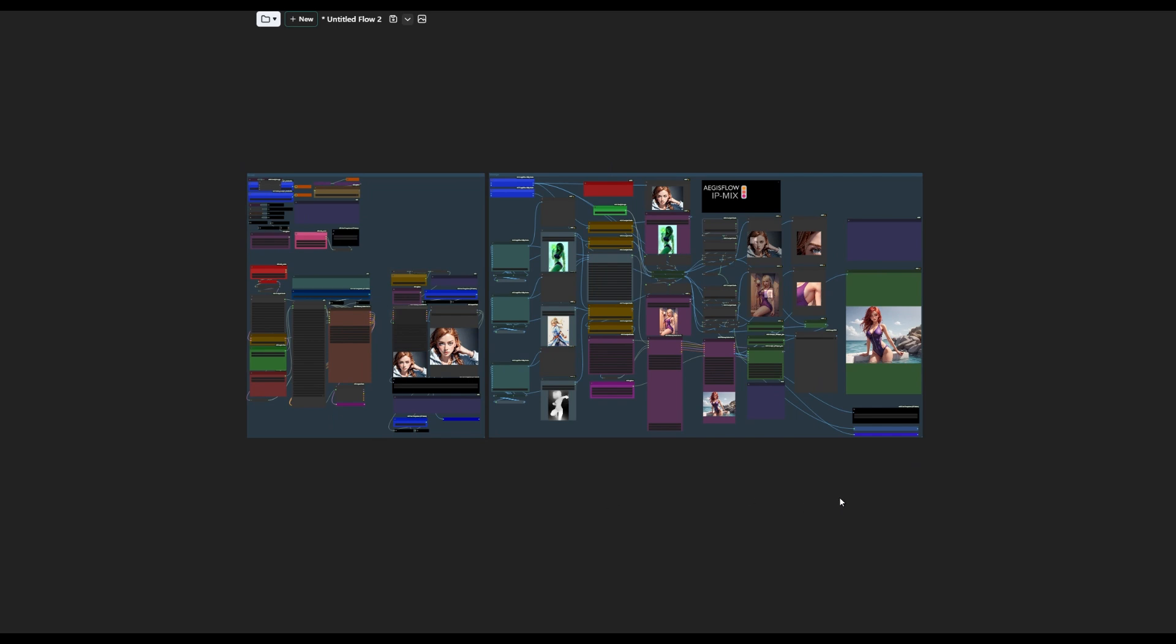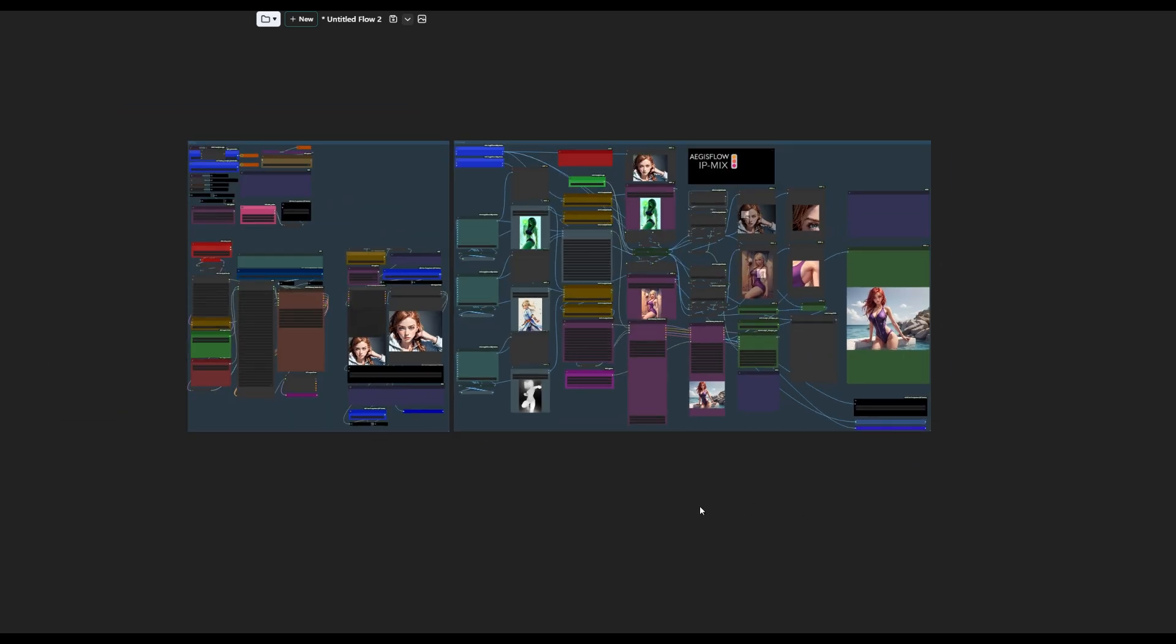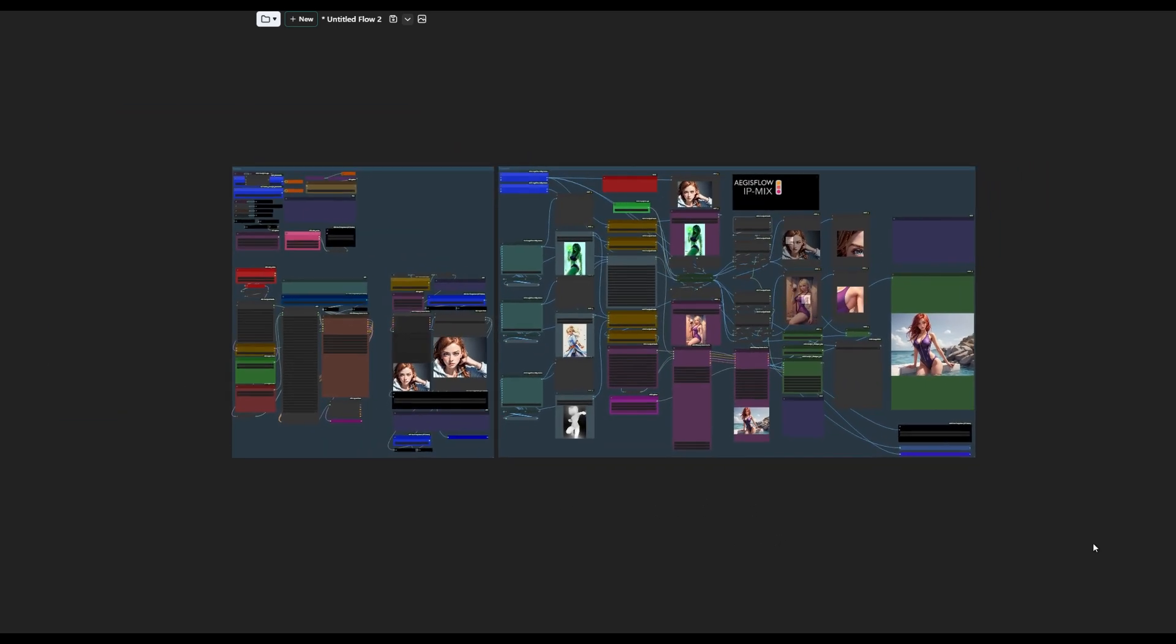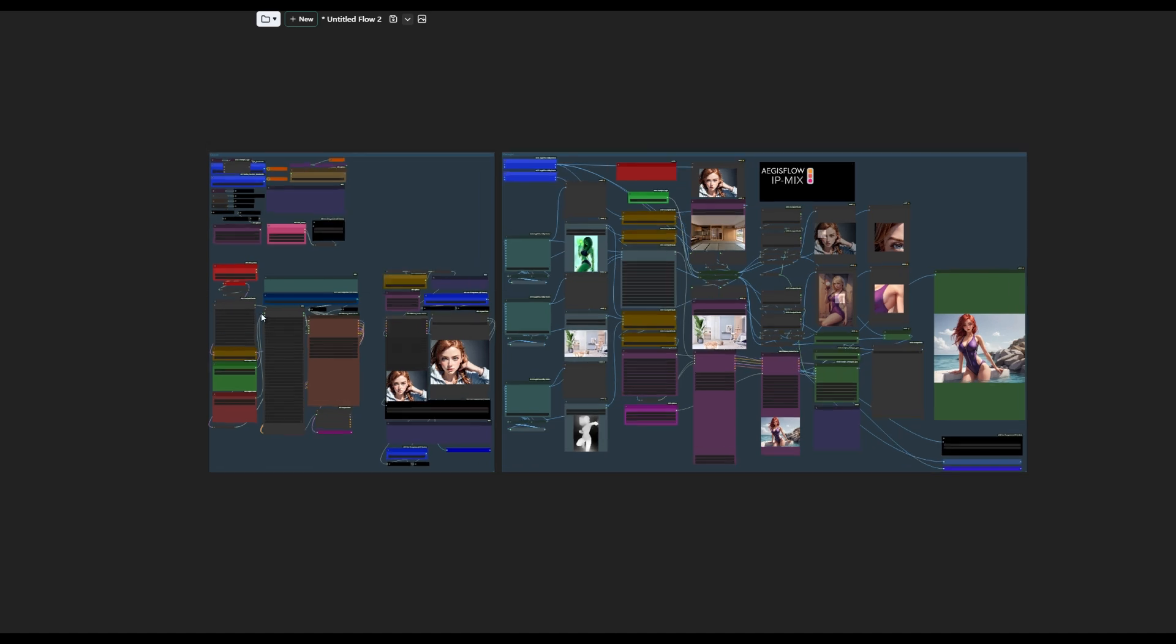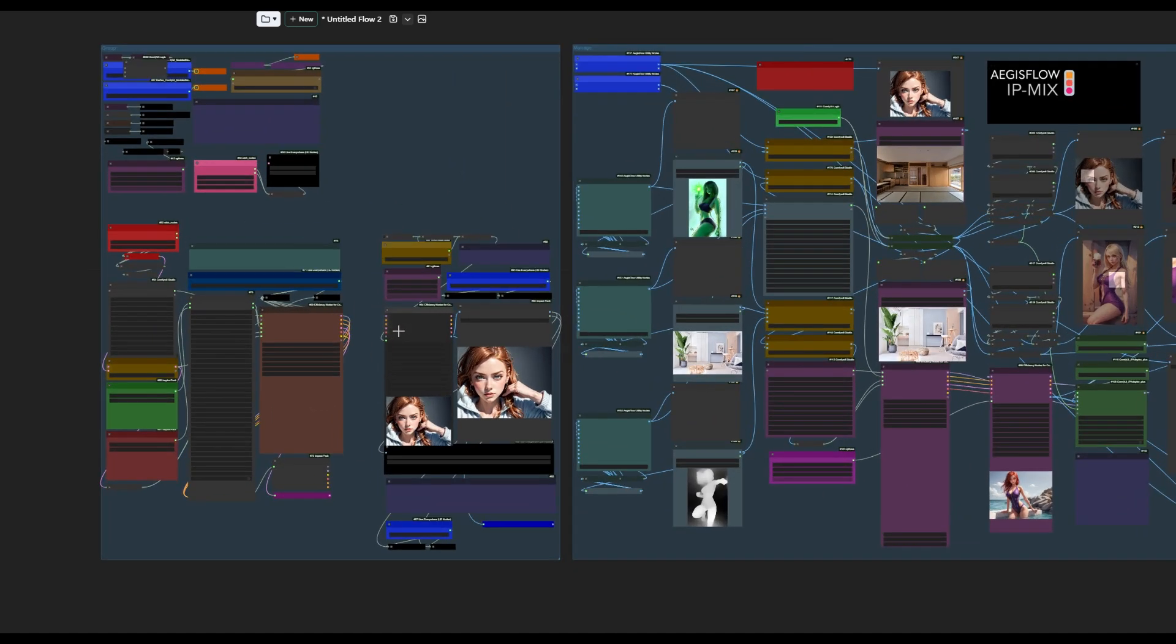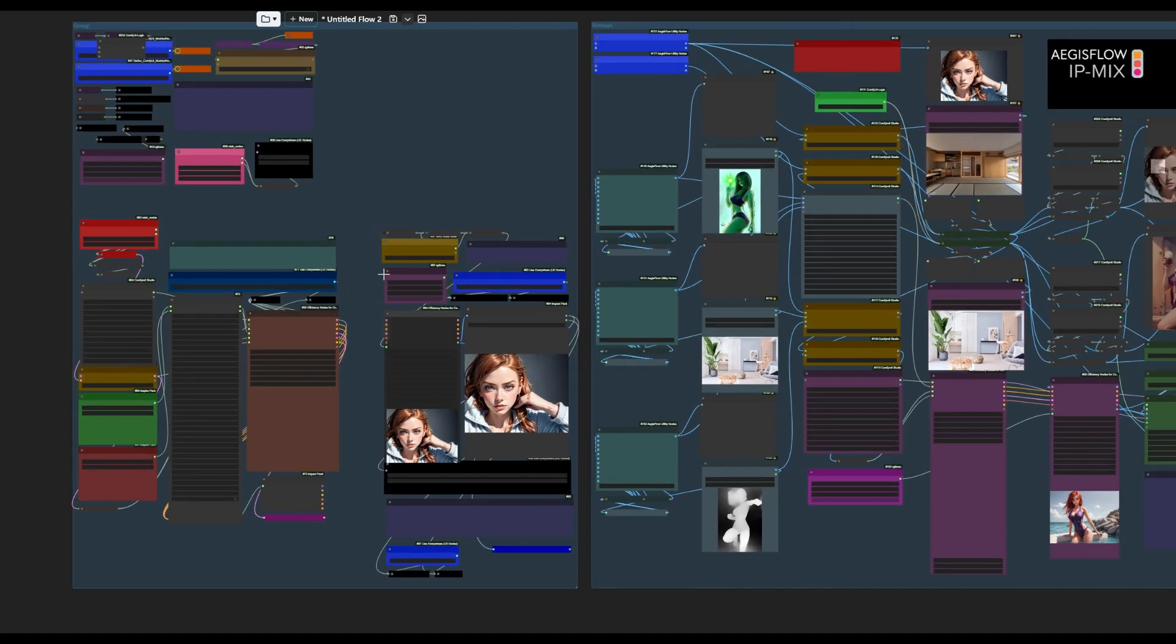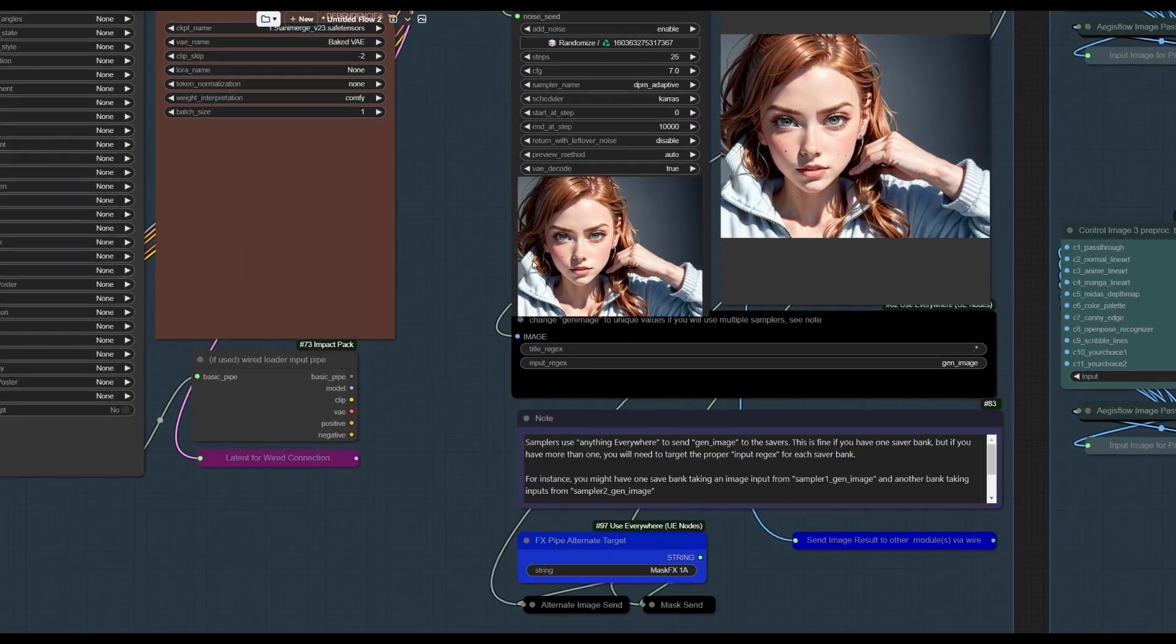Just to show you that it doesn't just do hot anime chicks, let's go ahead and load in the interior design workflow for this. Now, all of these images are being pulled in from our last generation. This is something that recently started happening in Comfy for me. Previously, when you loaded a new workflow, everything would get blanked out. Now it tries to sort of put in the last images, which is kind of cool, but also kind of confusing. Not a big fan, actually.